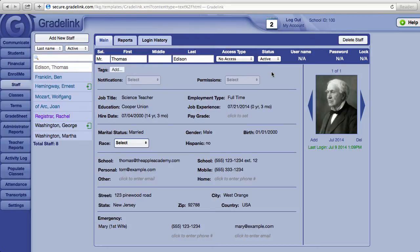Should a staff member leave your school, change the status from active to inactive. That will do two things. First, it will remove the teacher's name from your list of active staff. Second, it will prevent that staff member from logging into his or her Gradelink account.